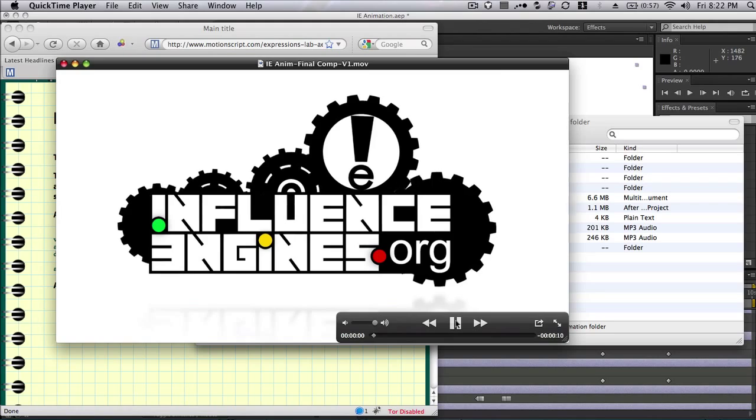Hello and welcome to Edit Empire's second video tutorial. I'm Colin Wagman, and tonight I'm going to show you how to animate a logo. I'm going to animate ours, the influenceengine.org, so here we go.